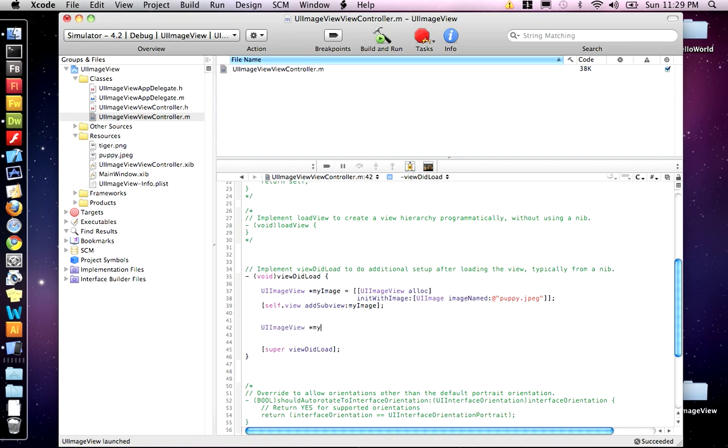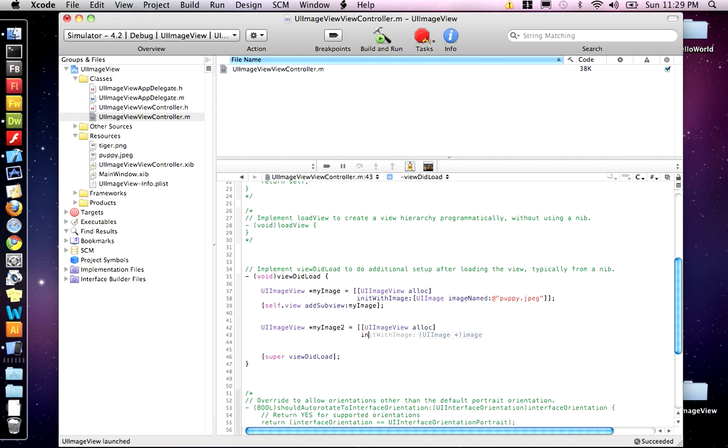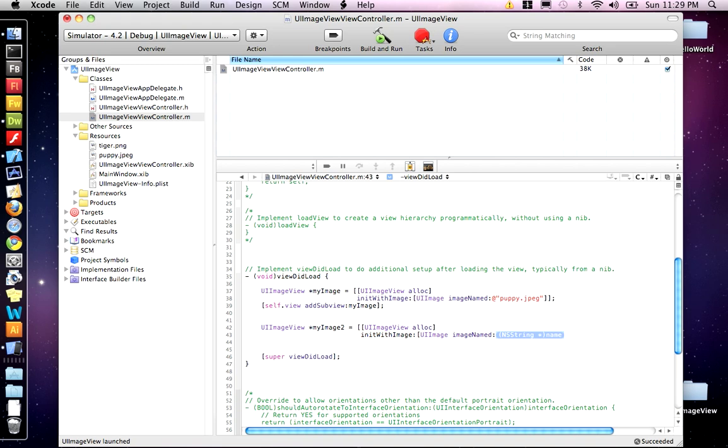And call this My Image 2, equals UI Image View. I need to allocate memory for this image. Then we want to do init with image. UI Image and the name of the image, Image named. And this one is called Tiger for me, Tiger.png. Two square brackets.